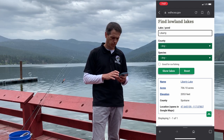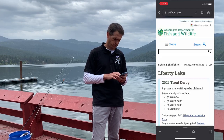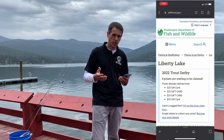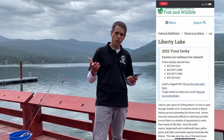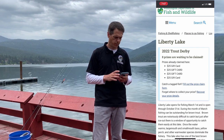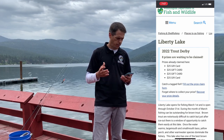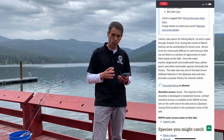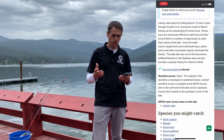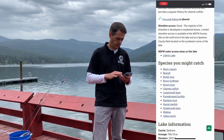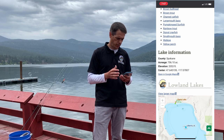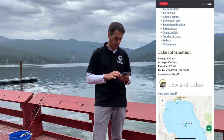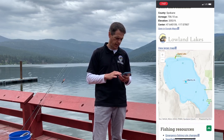We'll click Liberty Lake and now we get the Liberty Lake page. Right up front you can see this is a derby lake, so we have trout with reward tags in the fish — you can participate in the trout derby. There's lots of other information here on the lake including a general paragraph on shoreline access and a list of the species you might catch.